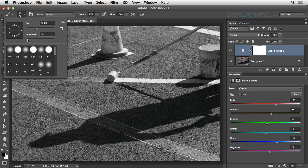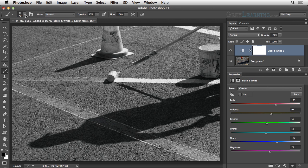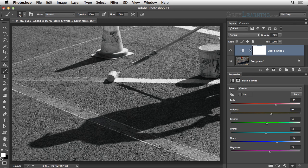I'll make sure that the hardness is set to 0%. I won't worry about the size because I'll adjust that on the fly, but I do want to make sure that the mode is set to normal. I'll bring the opacity back up to 100% — I had it at a reduced value previously. The flow I don't need to worry about because I'm not turning on the airbrush feature. I'll then press the letter D on the keyboard to get the default colors, which in the context of working on a layer mask causes the foreground color to be white and the background color to be black. I can switch back and forth between those by pressing the letter X for exchange on the keyboard.